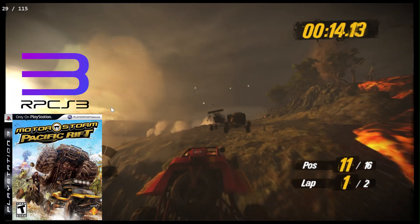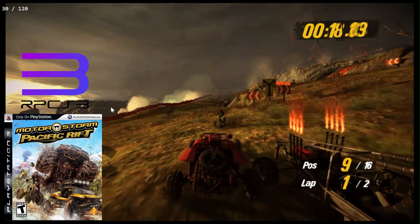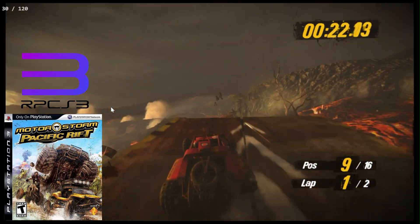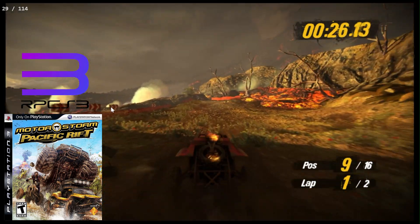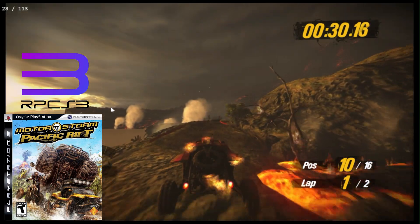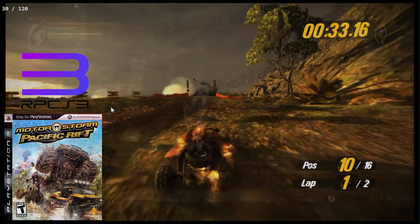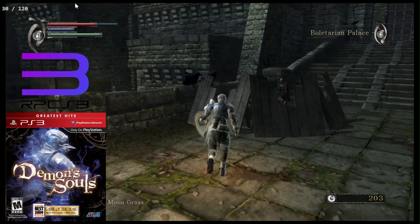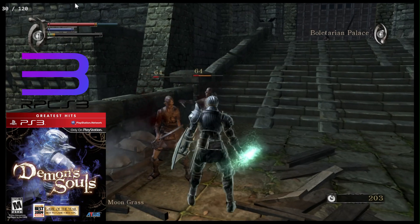Using RPCS3, I revisited Motorstorm Pacific Rift. Previously with the 2x option and a 60 FPS patch it couldn't hit 120 consistently. This time using 30 FPS coupled with the four-times option it does a much better job, but still isn't consistently hitting the target frame rate. Demon's Souls, which I forgot to test the first time, can hit 120 FPS but consistency is also not there.